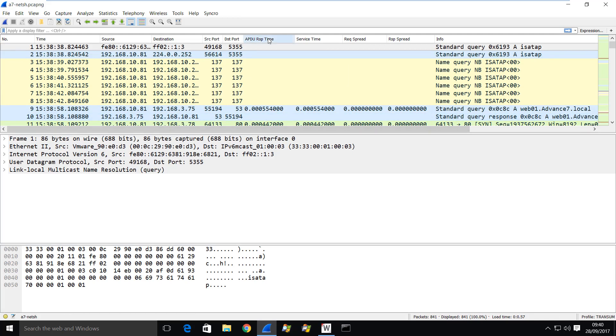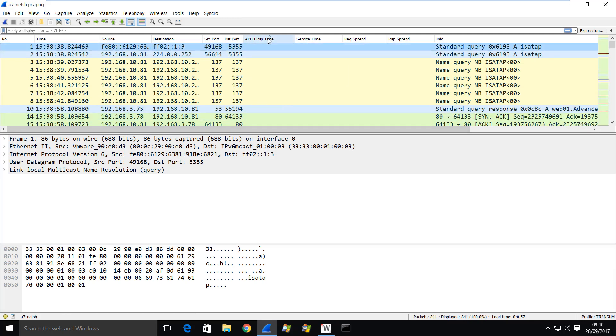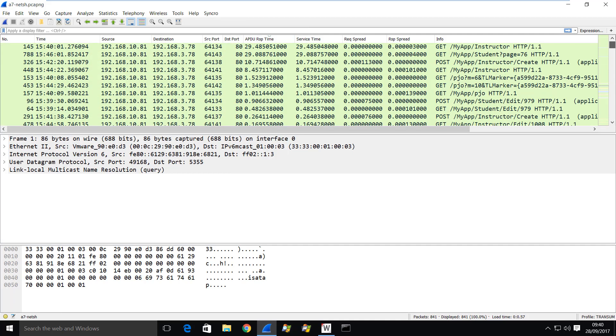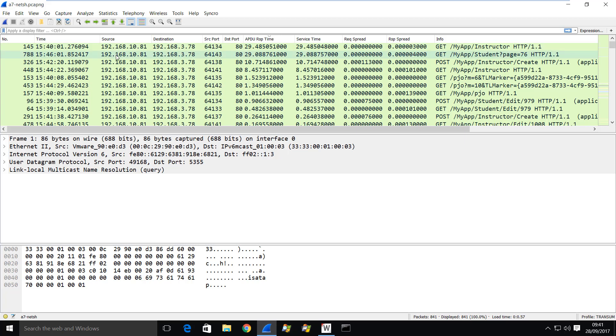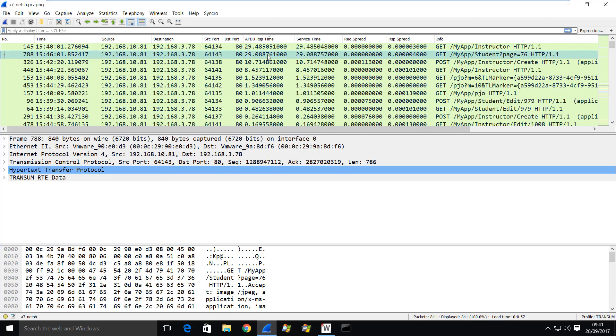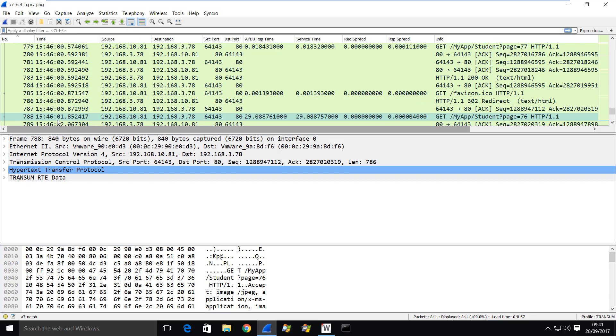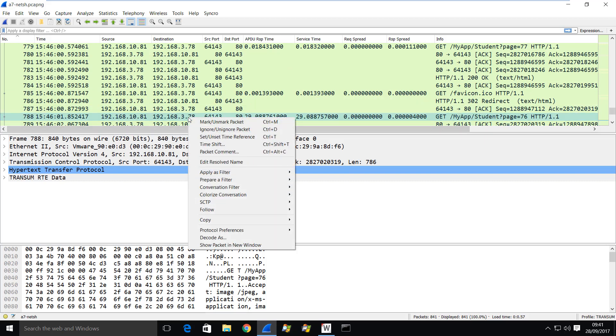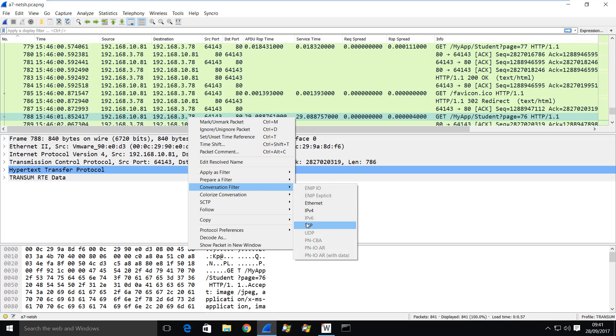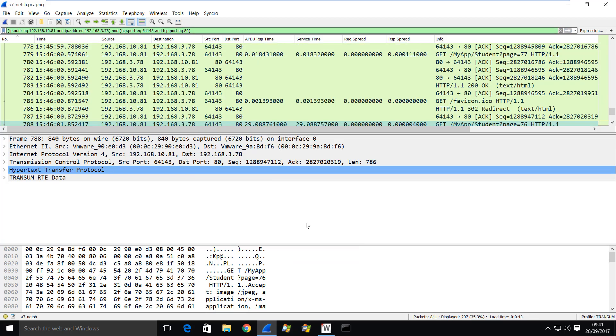I can order this by APDU response time. And I've done it in reverse order. And you can see that we've got a couple of really slow responses of 29 seconds from this particular web server. So the web server is 192.168.3.78. And here's my client IP address, the .81 address. So I'm going to actually focus on this particular entry here. Let's reorder back by frame number. And I'm going to actually apply a conversation filter, just to filter that out.